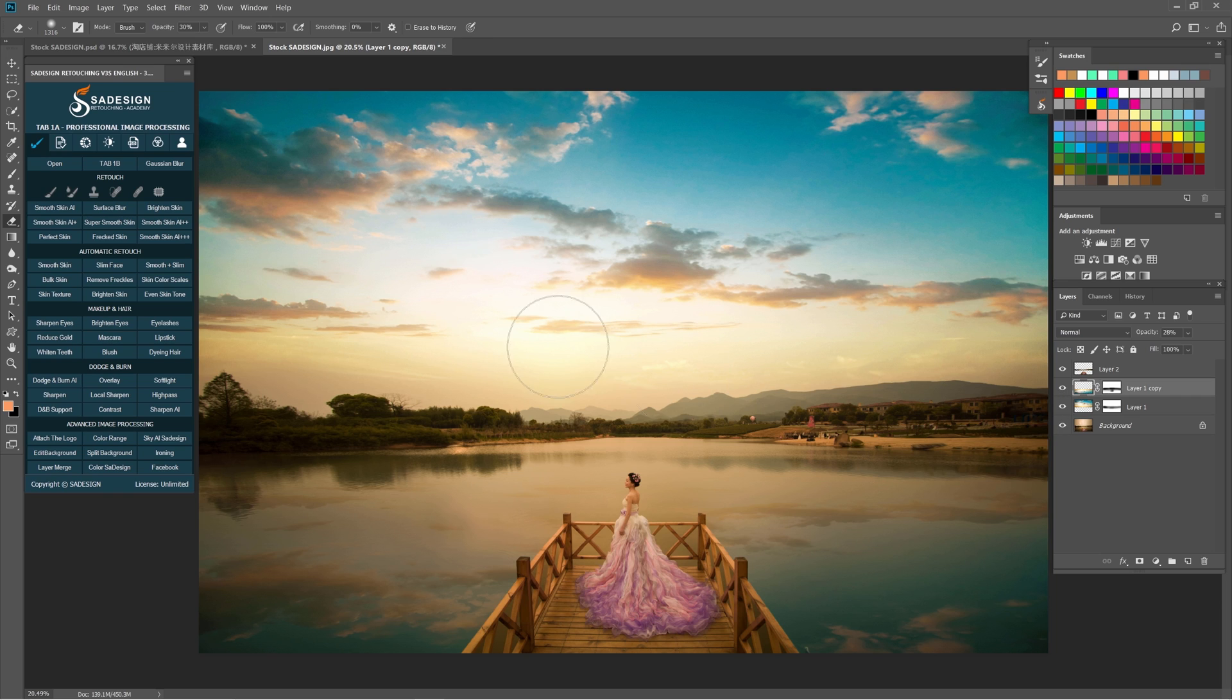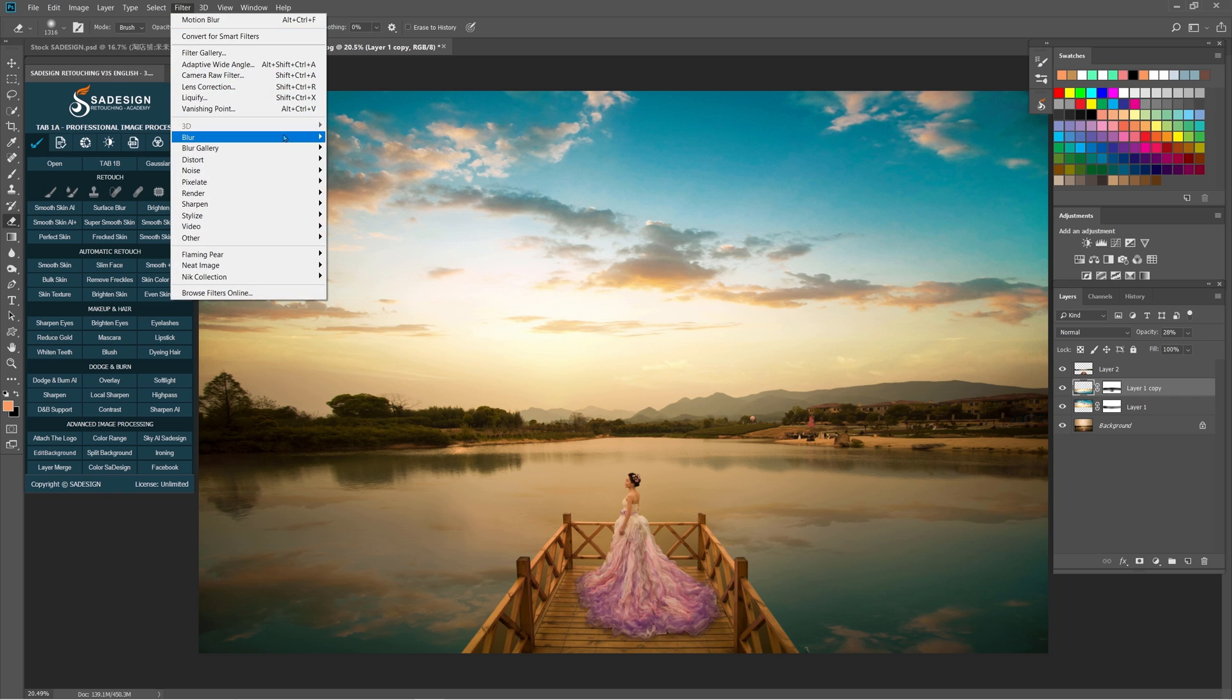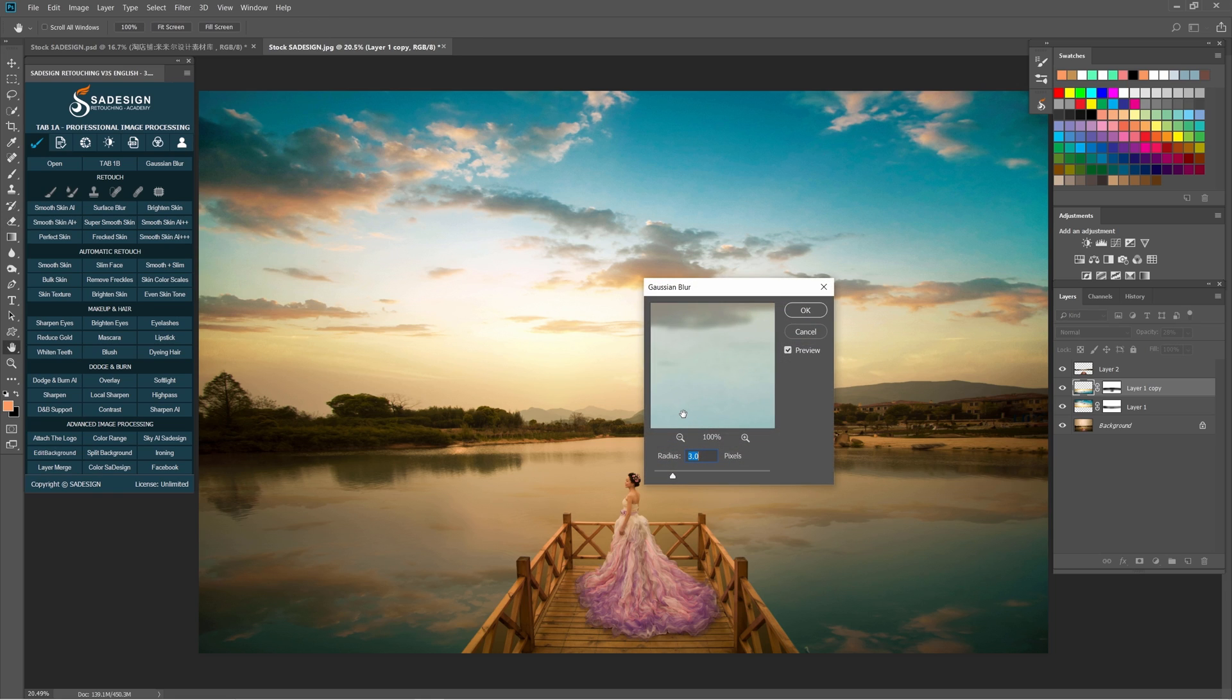Select layer 1 copy. Head to Filter, Blur, Gaussian Blur. Now we will blur the reflection to make it look realistic. Set the radius at 5 pixels.